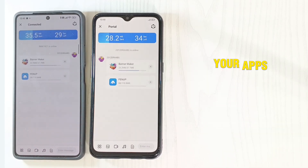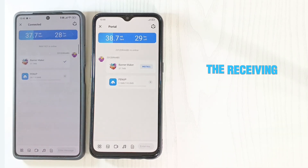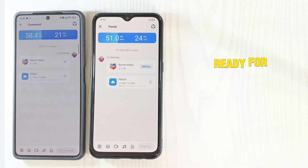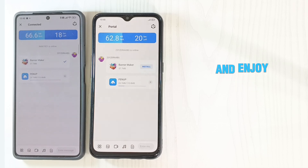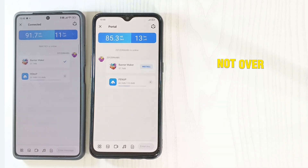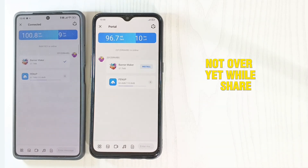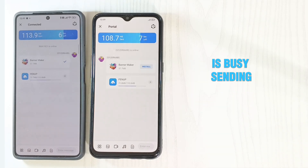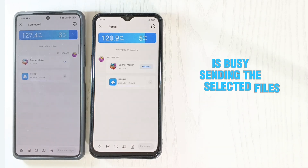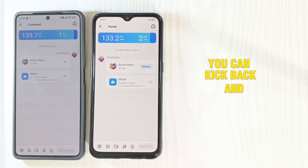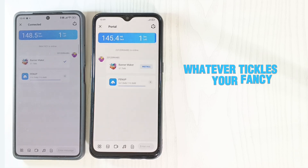Your apps are now being transferred to the receiving device. While Shareit is busy sending the selected files, you can kick back and do whatever you like.